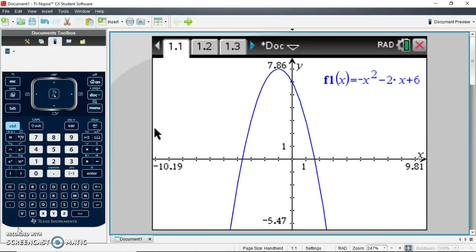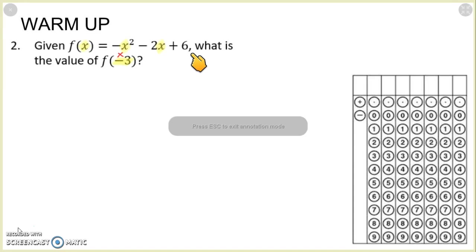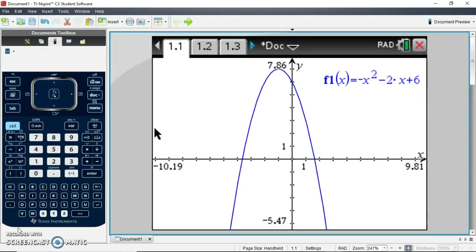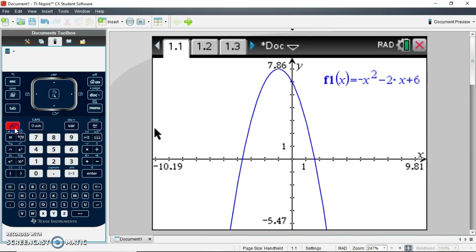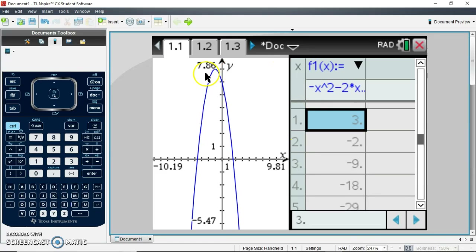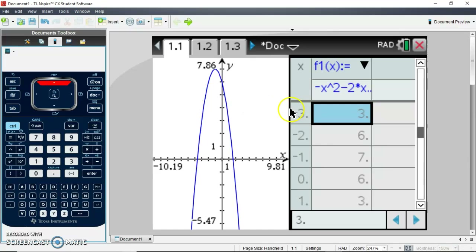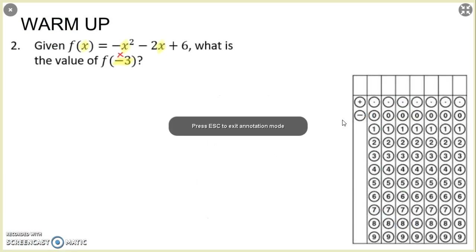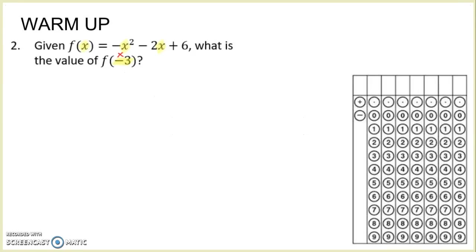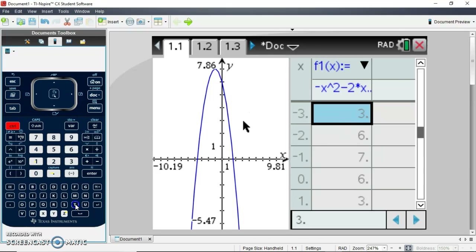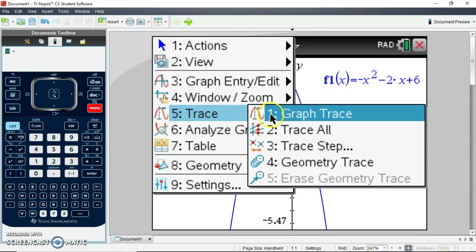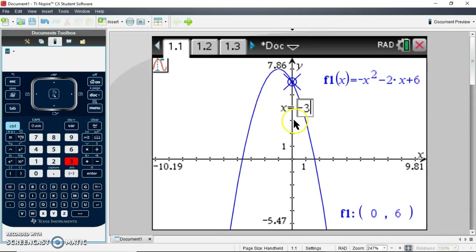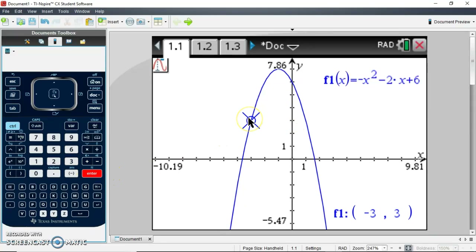Let's go to our calculator. I've already typed this in to save time. Here's my negative x squared minus 2x plus 6 — same thing we had in our problem. You can pull up the table with Control T and go up to find negative 3. When x is negative 3, the function value is positive 3, and that would be the answer. Or you can trace the graph: menu, trace, graph trace, type in negative 3 for the x value, hit enter, and it goes to 3.